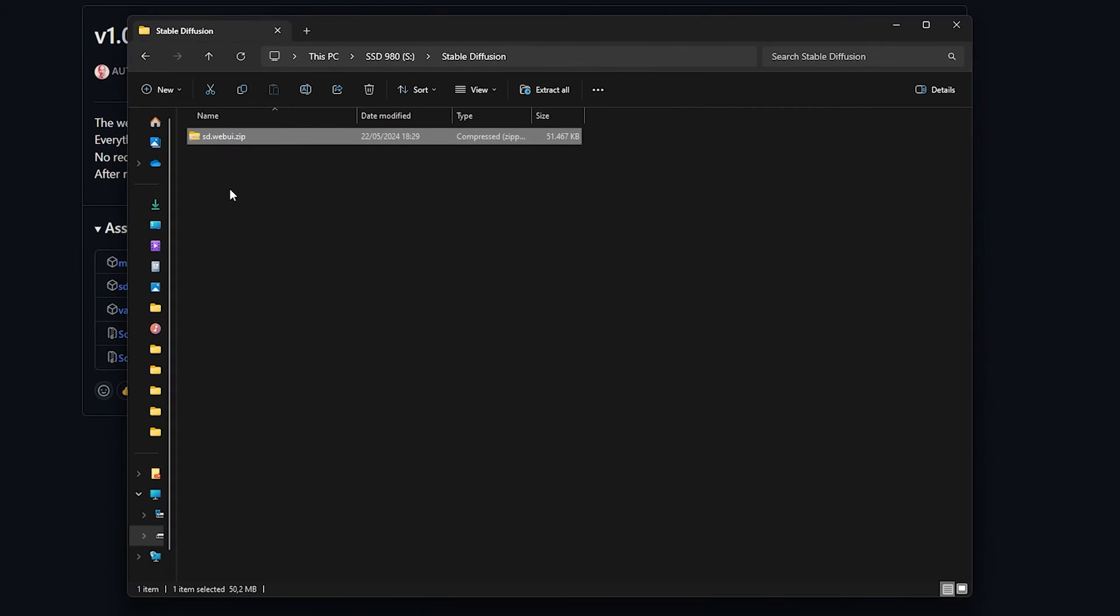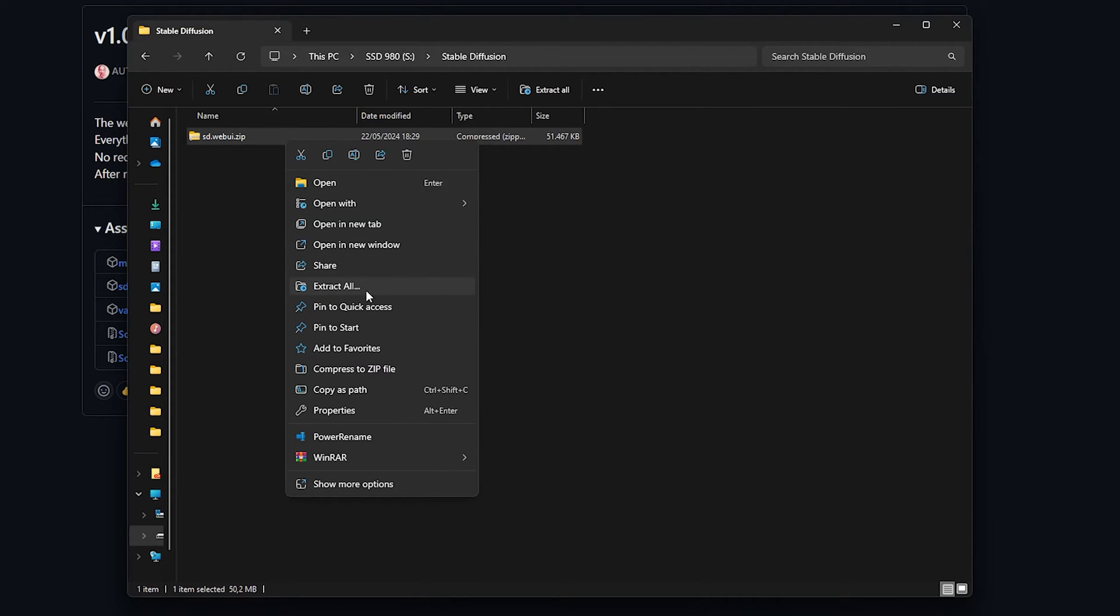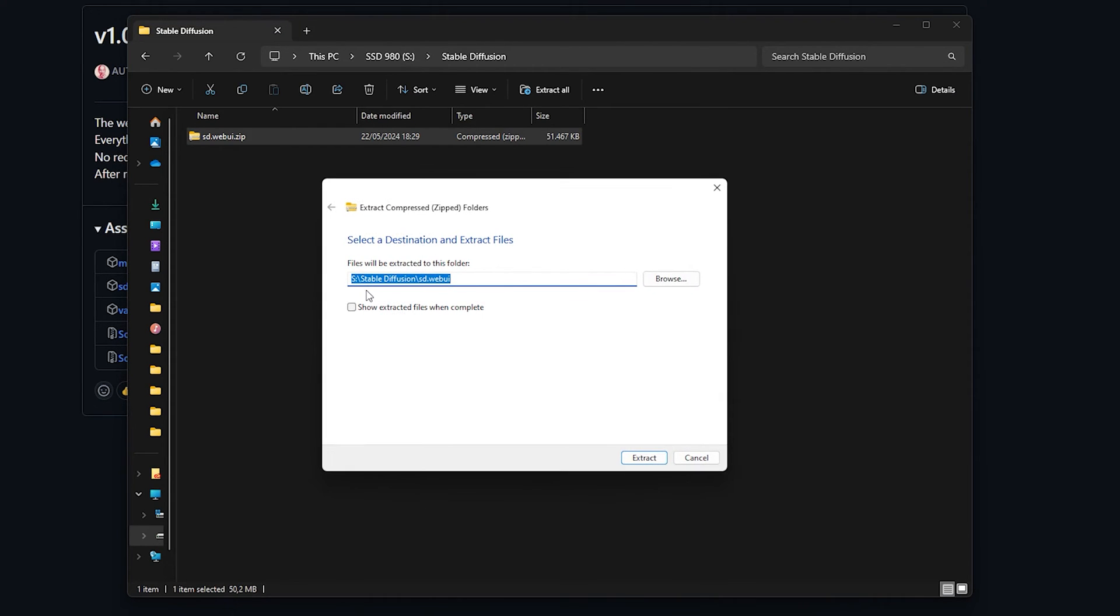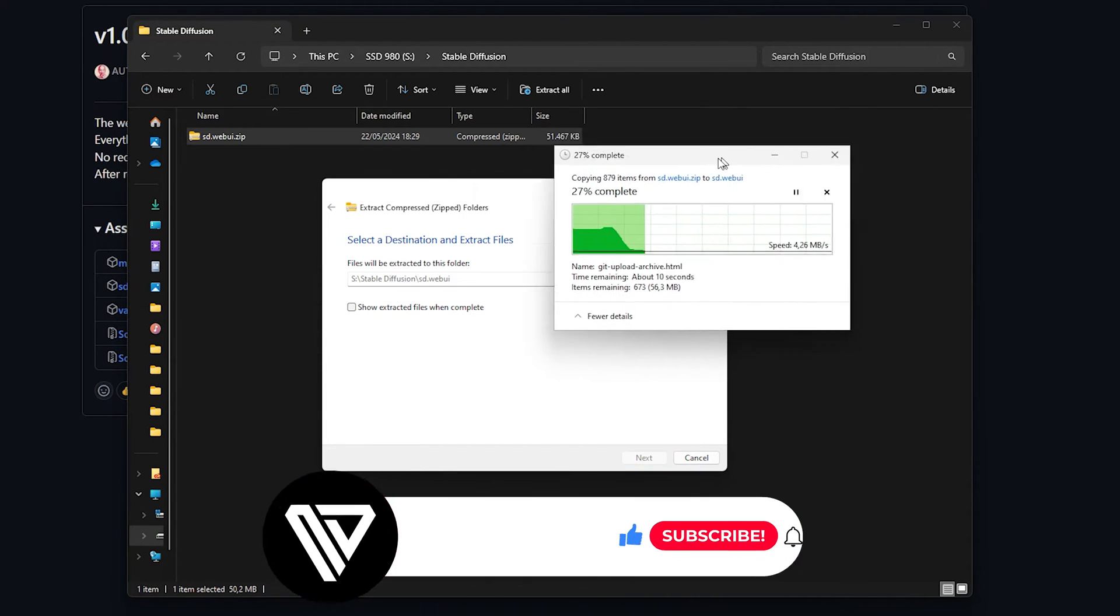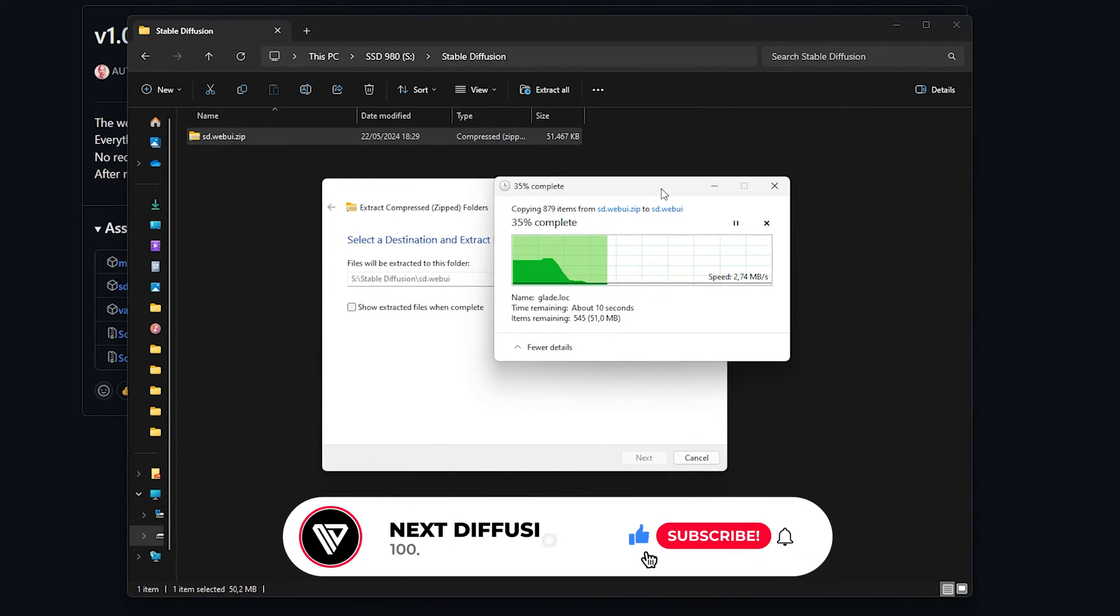Next, right-click on the zip file and select Extract All from the options. Confirm by pressing Extract once more and wait for the files to be fully extracted.